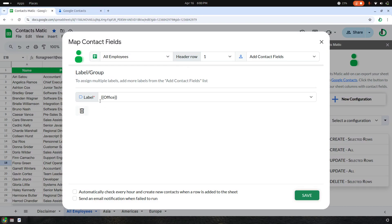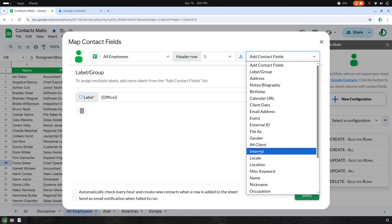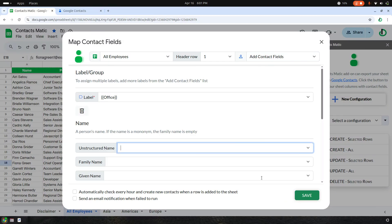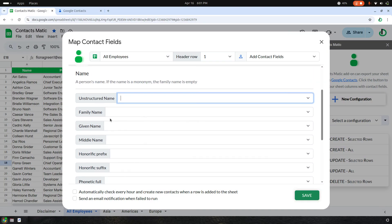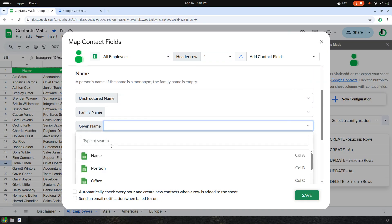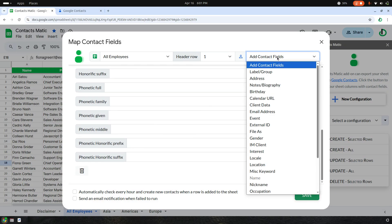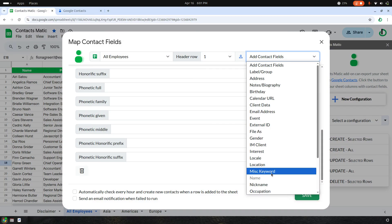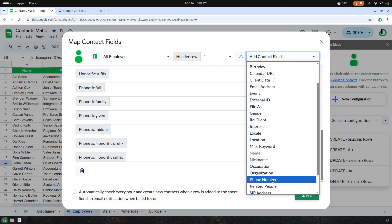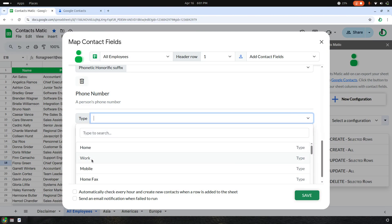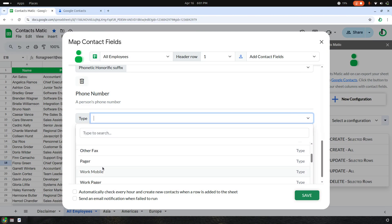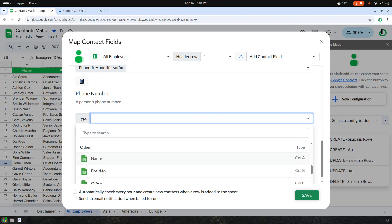After mapping the label, which is also called group, I would like to add the name. I choose the name as given name. Then let me add the phone type — whether it's home, work, mobile, work fax, or other.